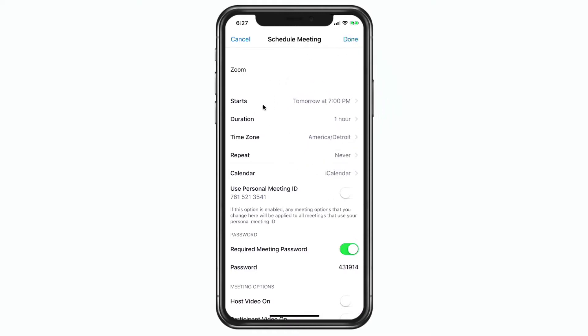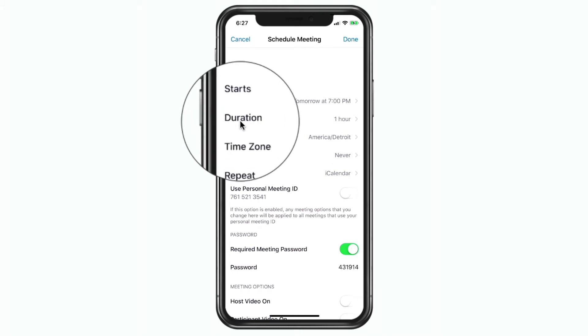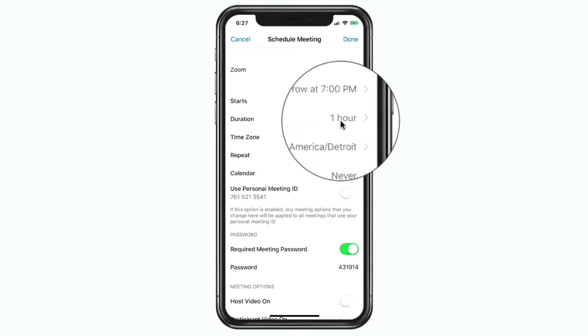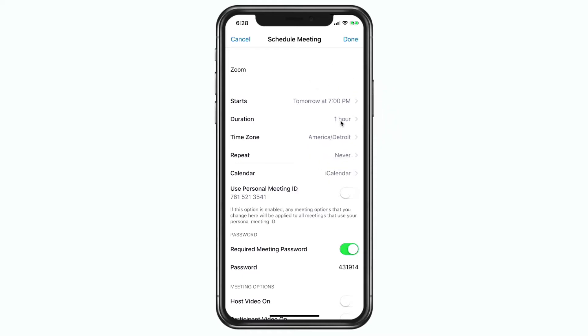How long is this meeting? By default it's going to be set for an hour. Now the meeting will not automatically end after an hour — you are not setting when the meeting is going to end. All you're doing is telling the participants what the duration, or the intended duration, is going to be. So if your meeting runs over an hour, that's okay — it's not going to shut down or end automatically.